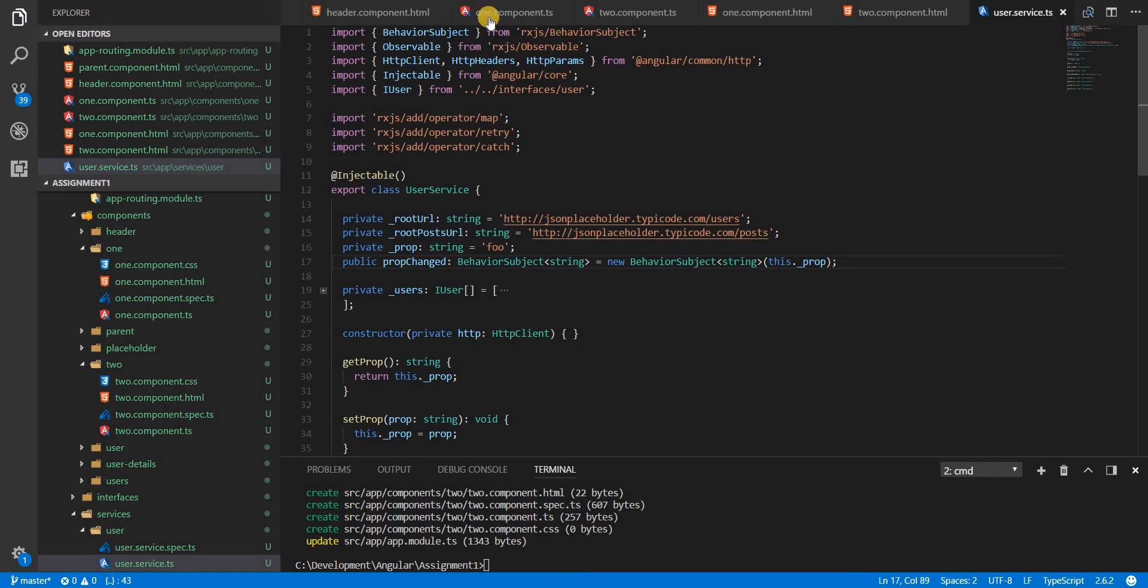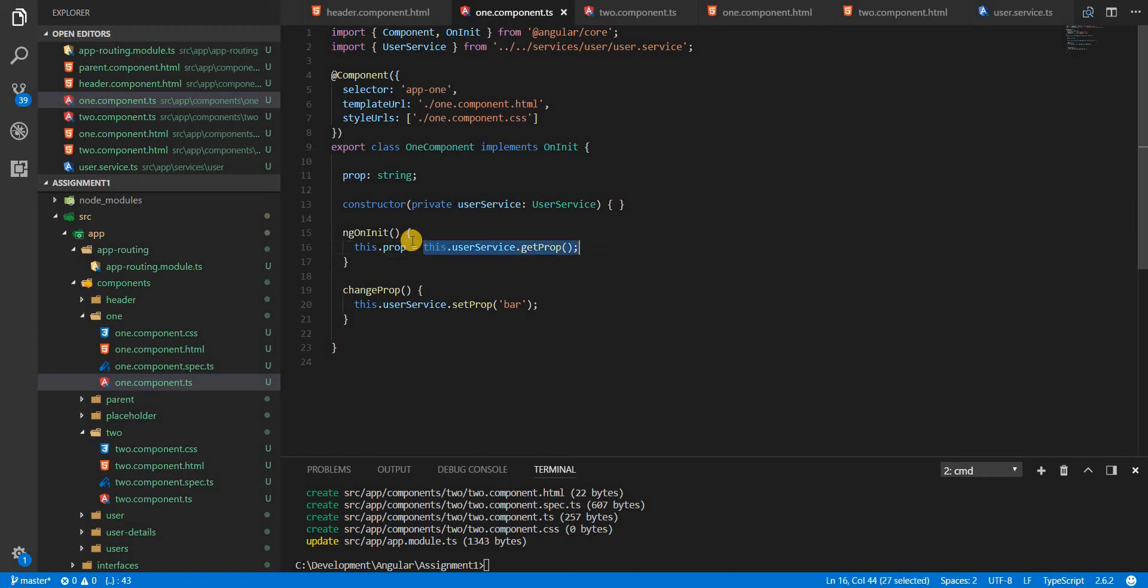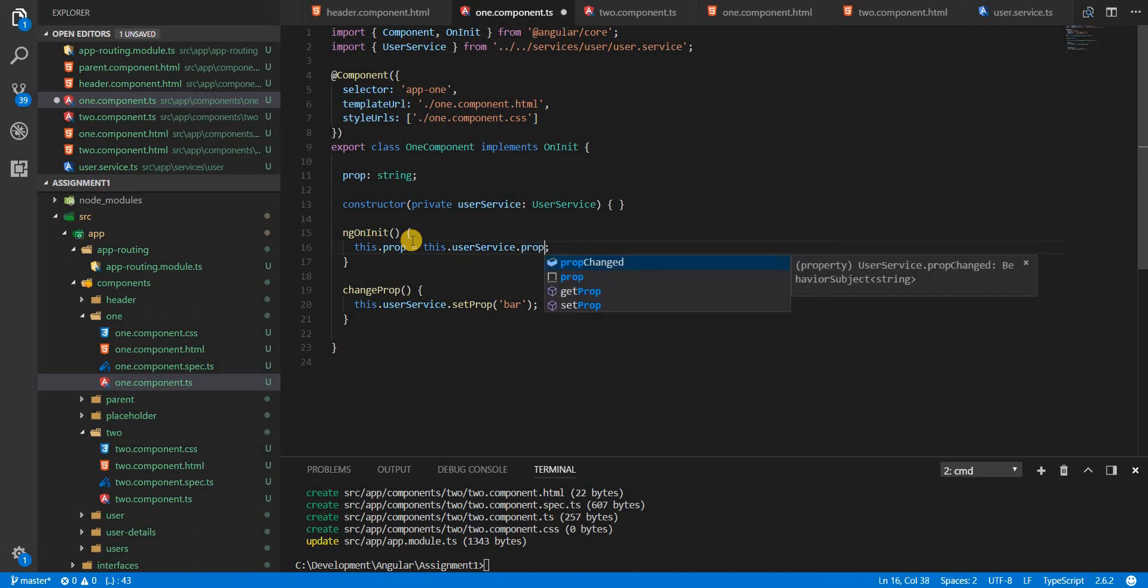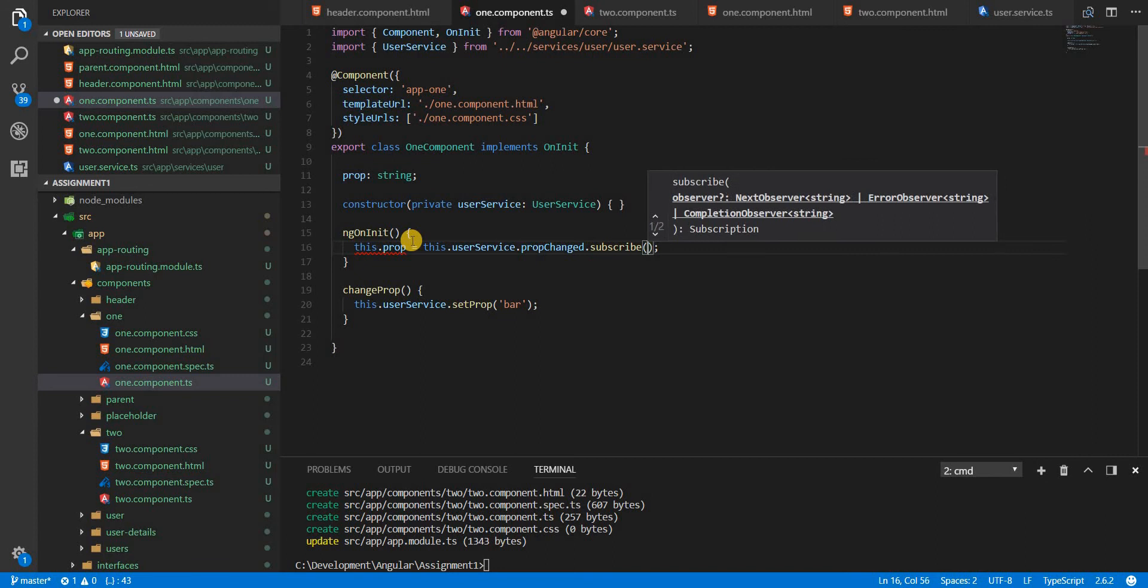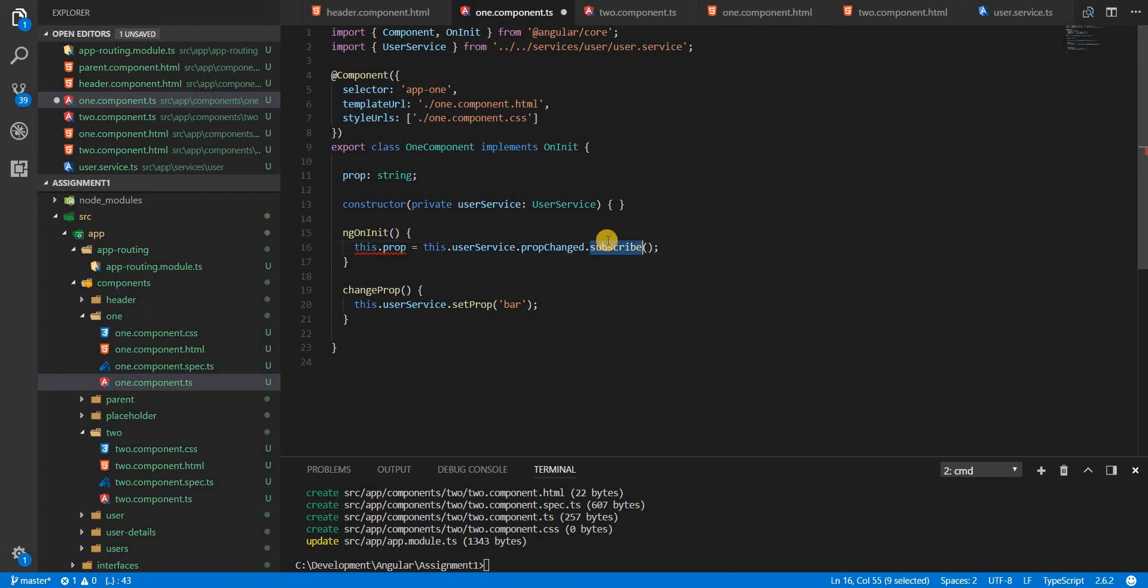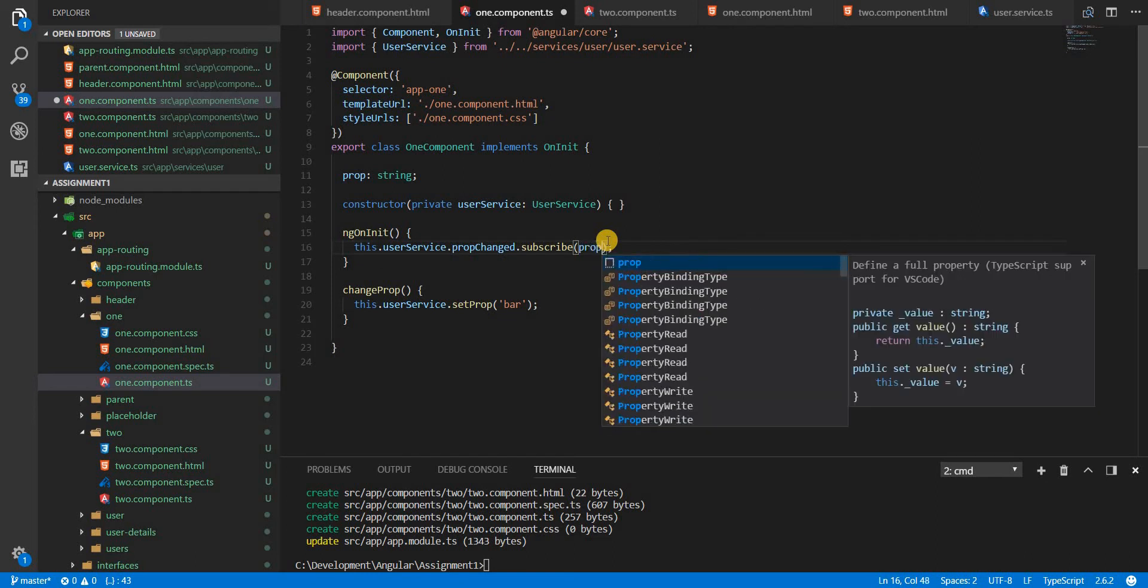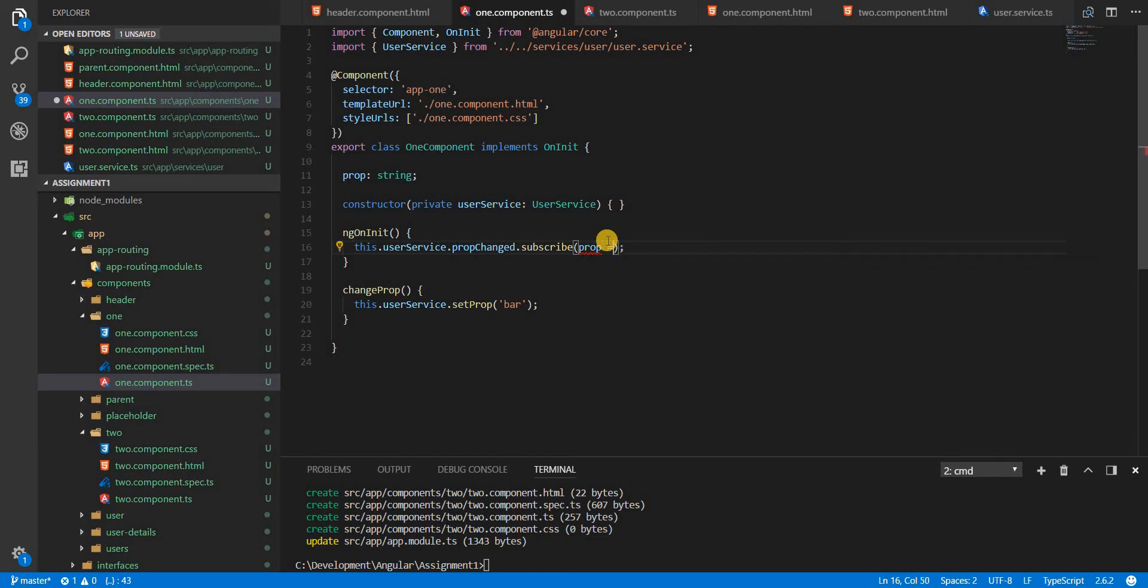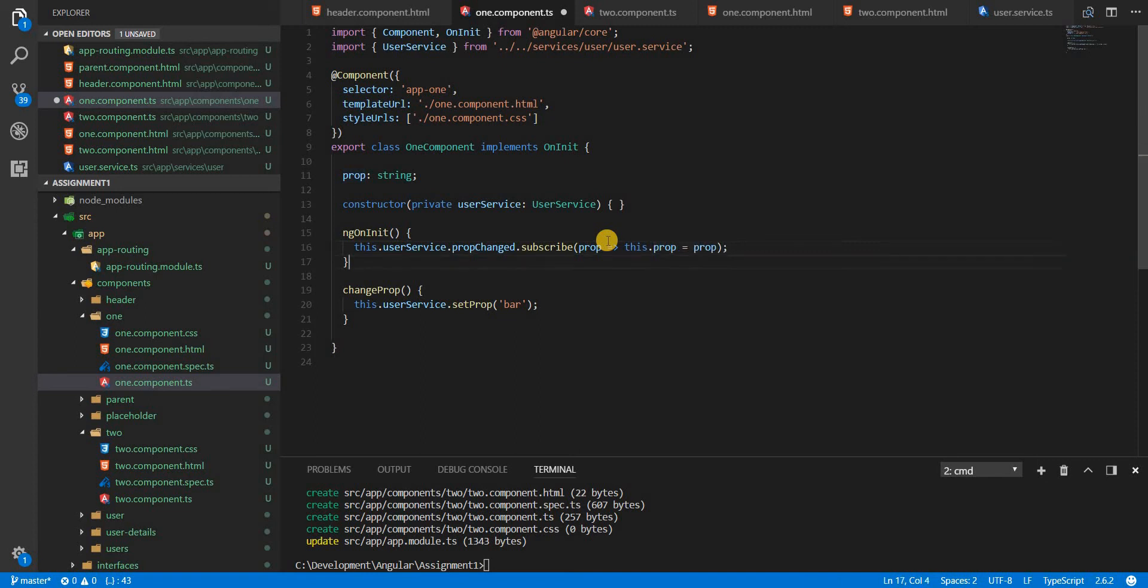And now in the components one and two in the ngOnInit, instead of using the get props method, I'll use the propChanged and then subscribe to it. So this is how we are using it as an observable. So this will get a prop that I can eventually give out to the prop that we have in here, like so.